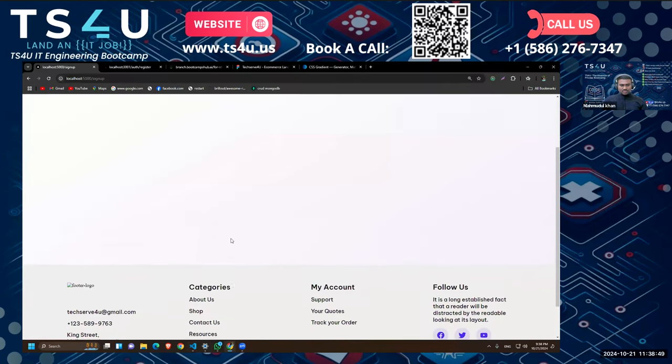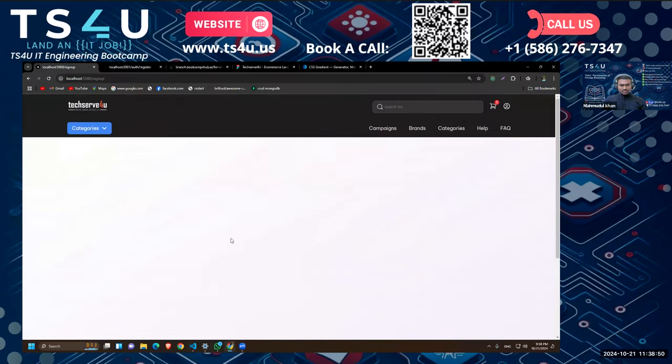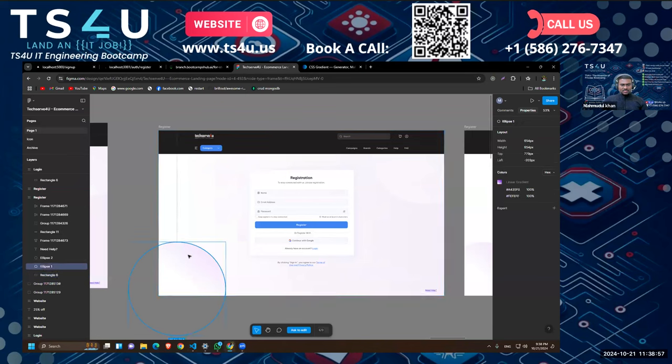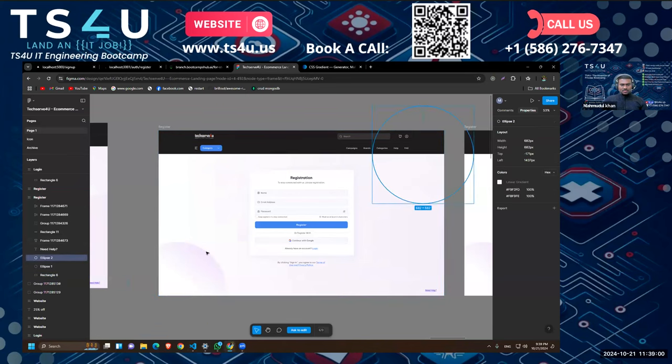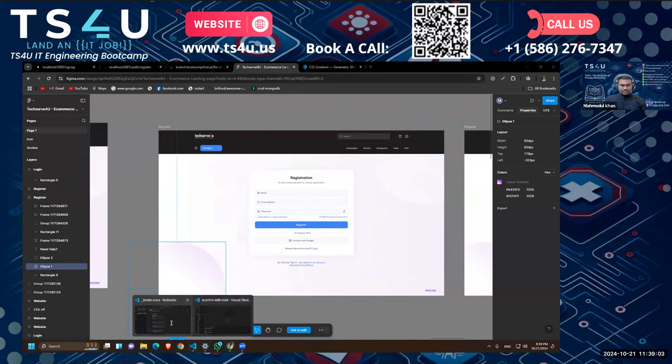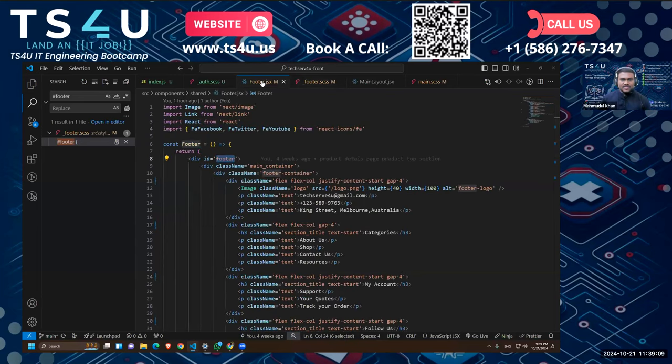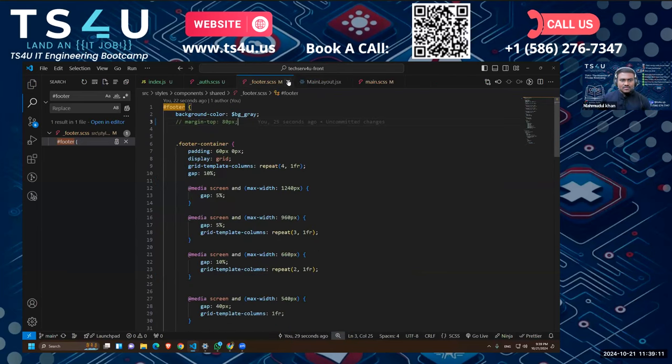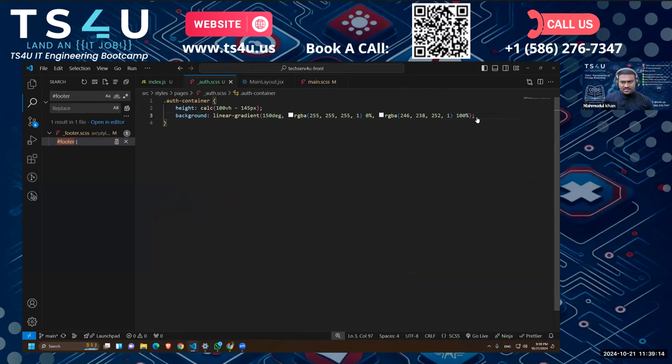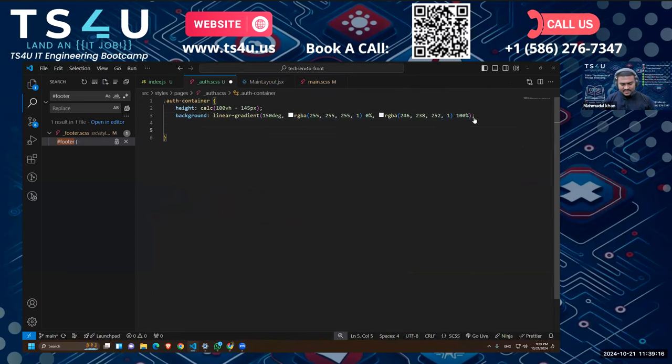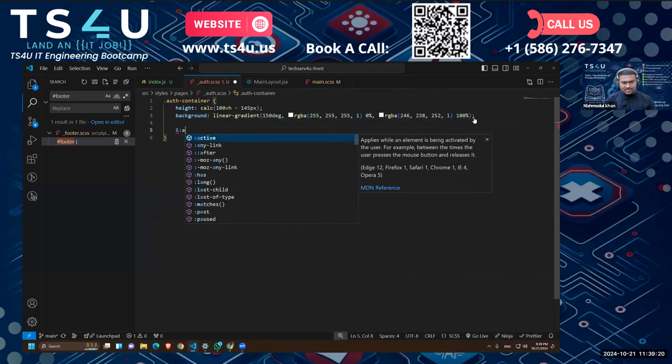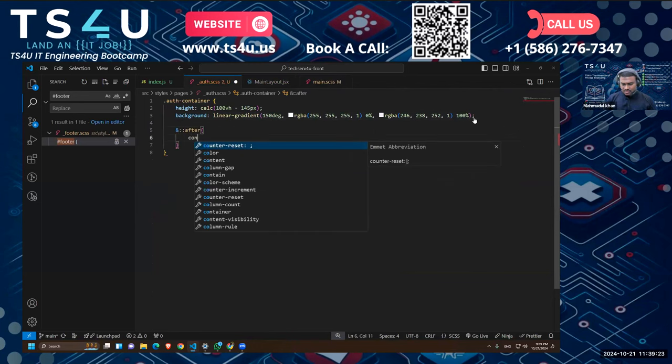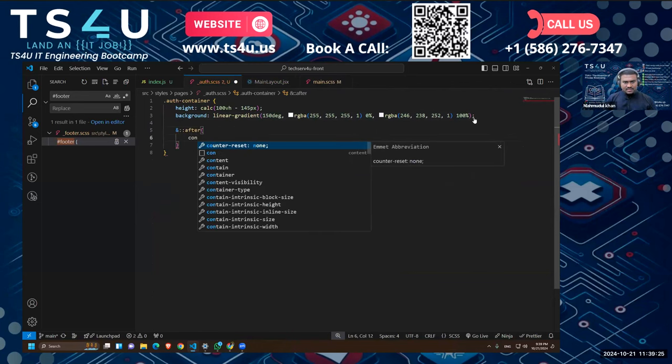Then we have two other gradients here, like one is this one and the other one is this one. So instead of creating new elements, I'm going to use CSS pseudo-elements to create those two divs. For that, inside here what I can do is I can take pseudo-elements, I'll take ::after first.